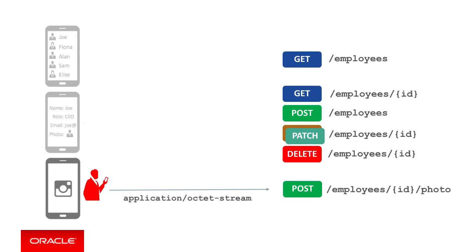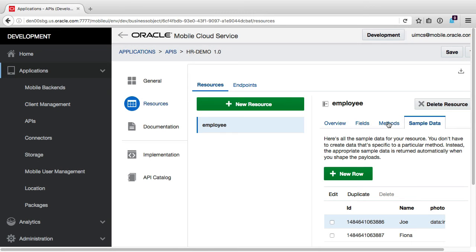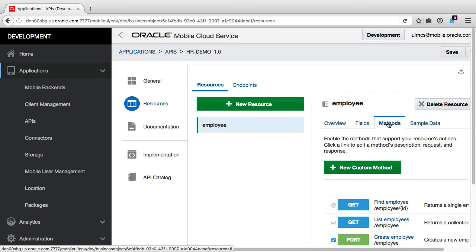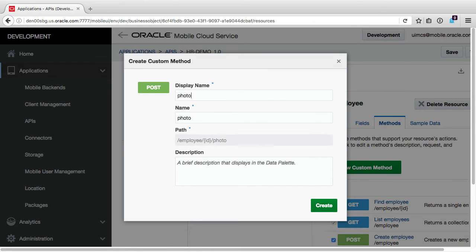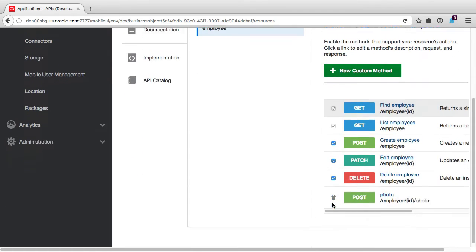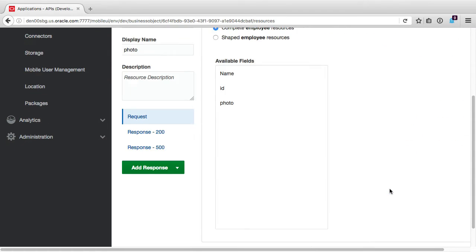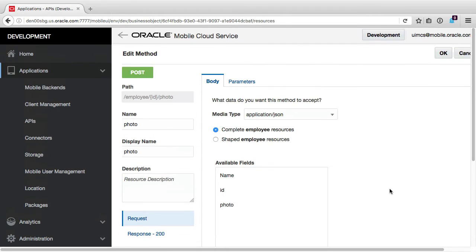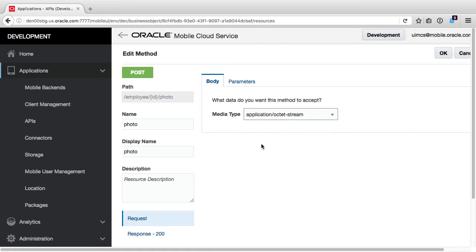Now as a reminder, we also need to provide an endpoint to accept any photos captured by our camera in our Max app, and it needs to accept the image as an application octet stream MIME type. To do this in our custom API, we select the Methods tab, then New Custom Method option. We then create a POST method called photo. And once created, we'll drill down, select the request definition, and change the media type to application octet stream. Once done, we select OK, then save. Having done this, this completes the definition of the API.